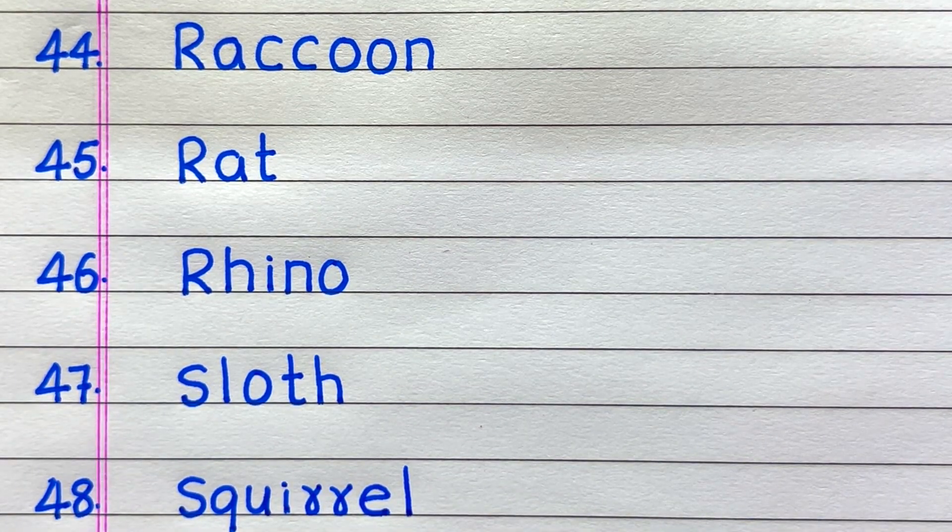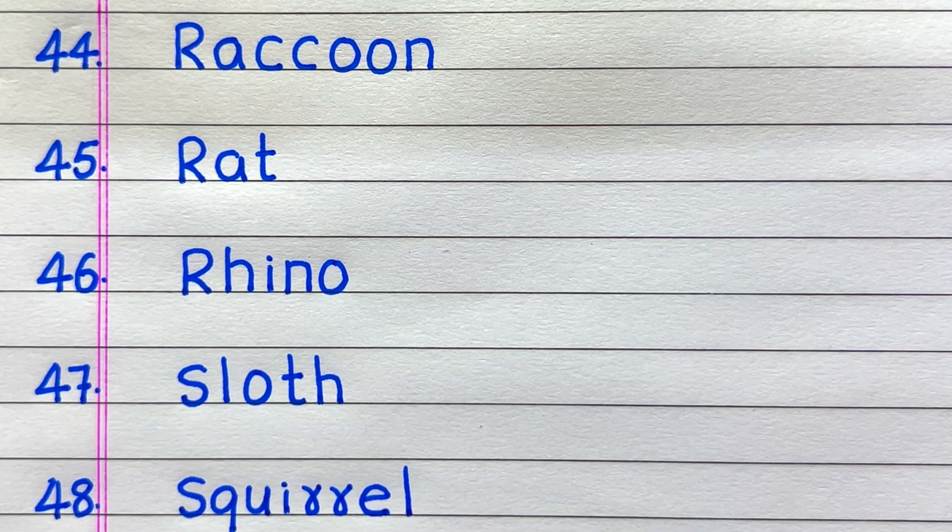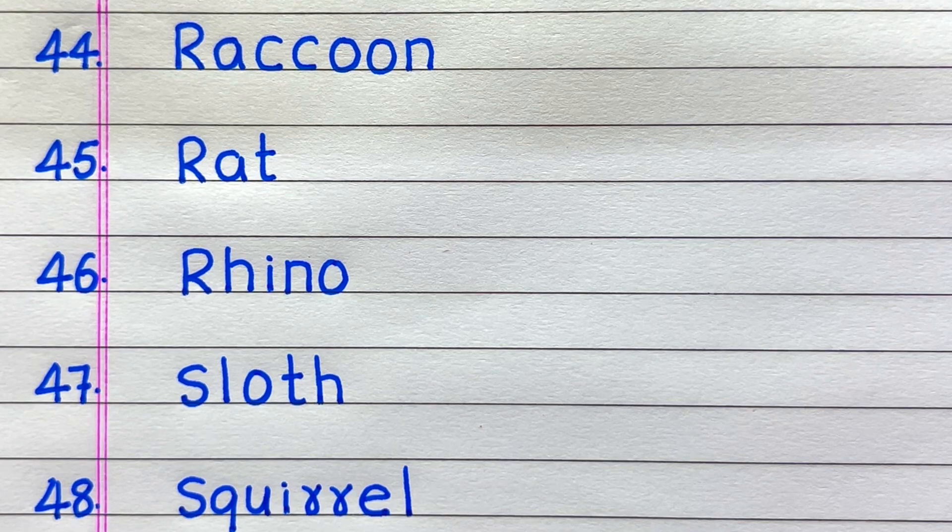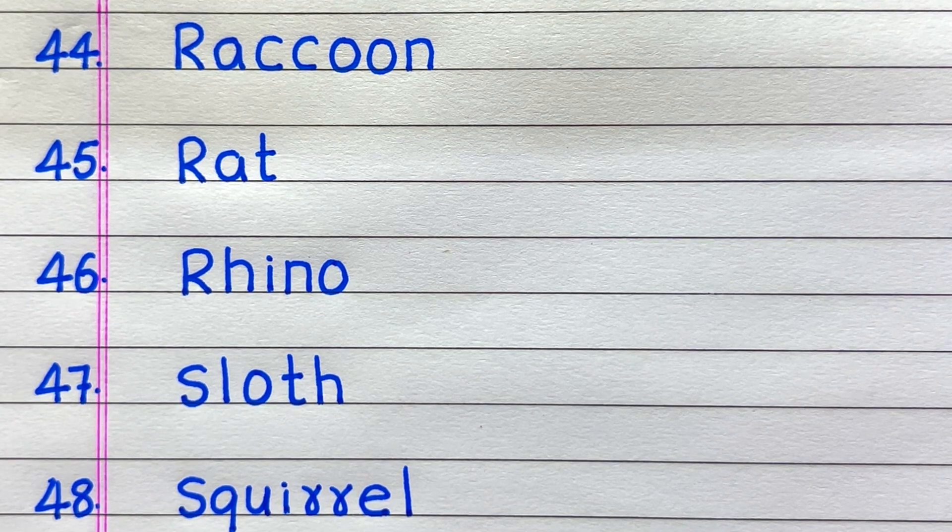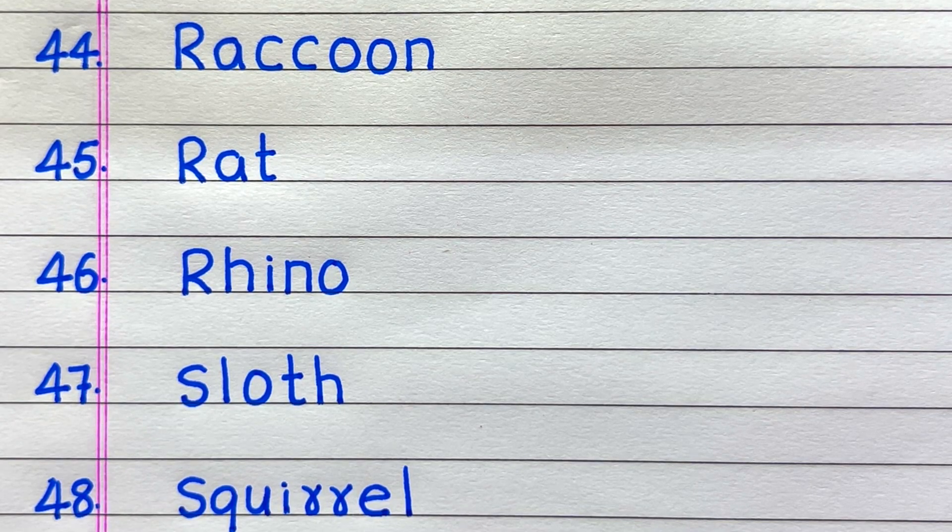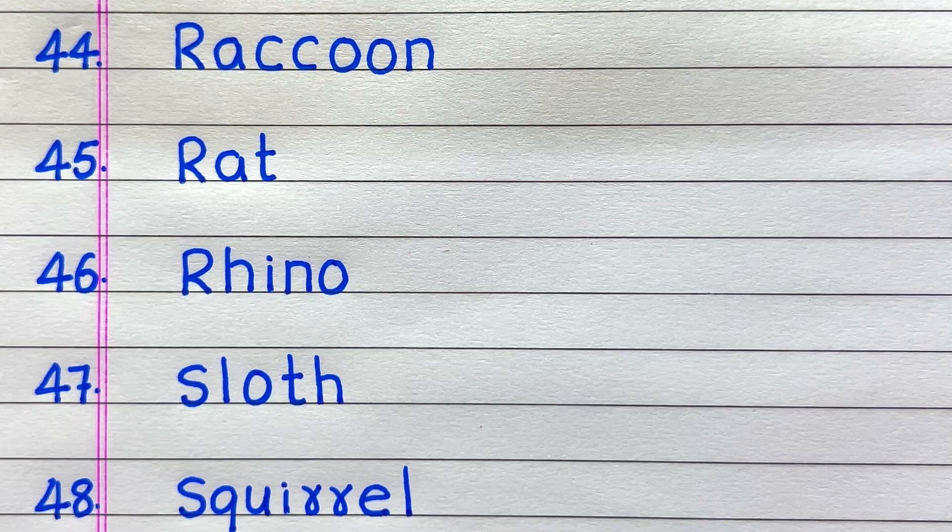The 44th name of a land animal is raccoon, 45th rat, 46th rhino, 47th sloth, 48th squirrel.